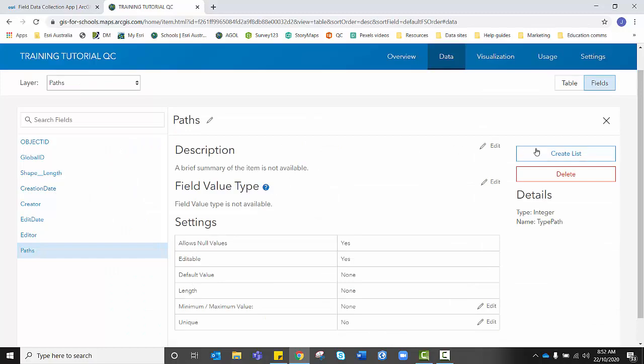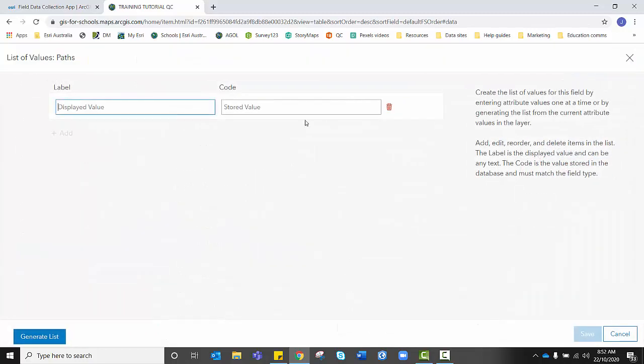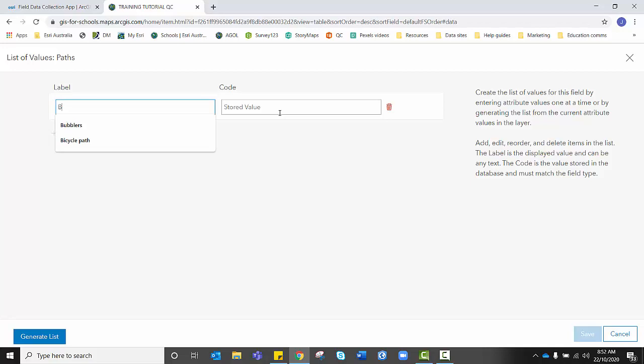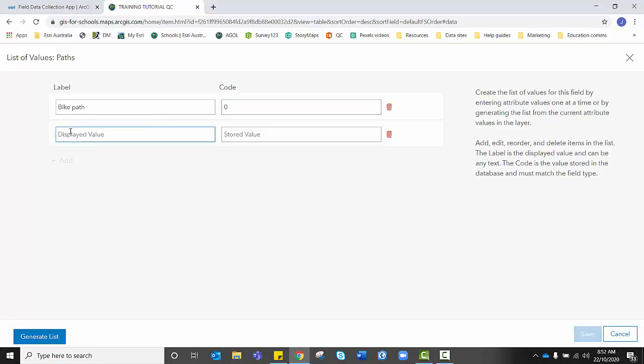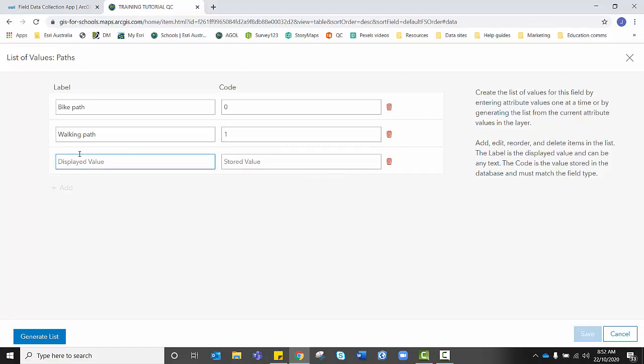And there's my new field. I'm going to click on that, create a list for it. And again, I'm going to come up with some options. Bike path with a stored value of zero. Walking path, stored value of one. And hey, this particular park might have some trails.